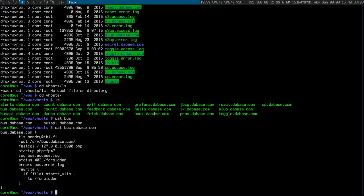Just to demonstrate what a pain this has been to run, I've been running bus.debase.com using Caddy and a Docker image from abiosoft special PHP version.